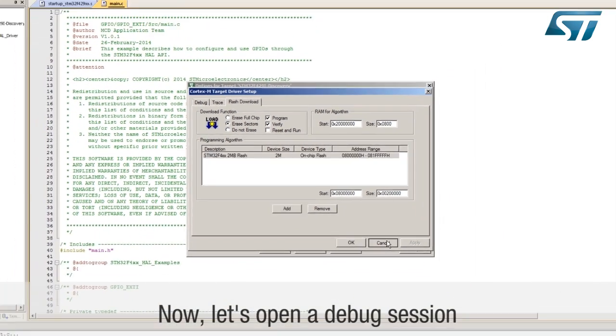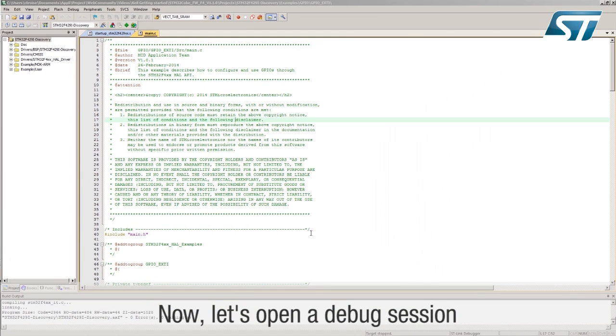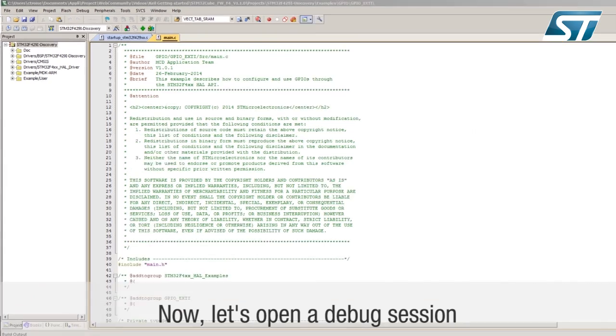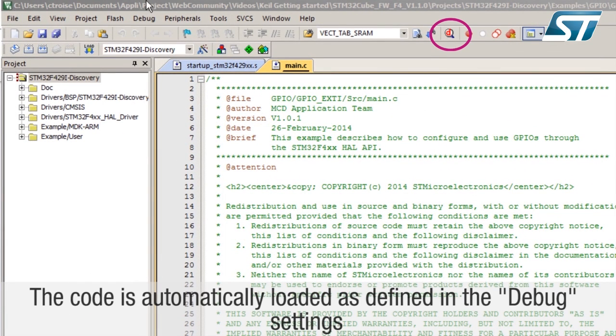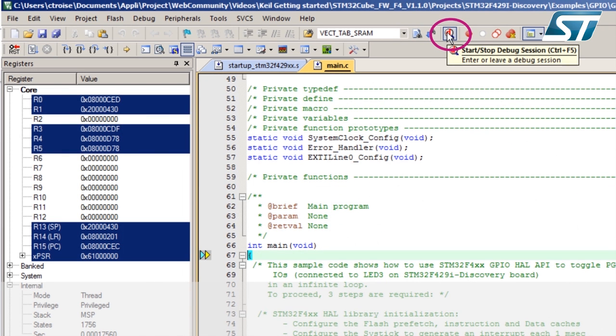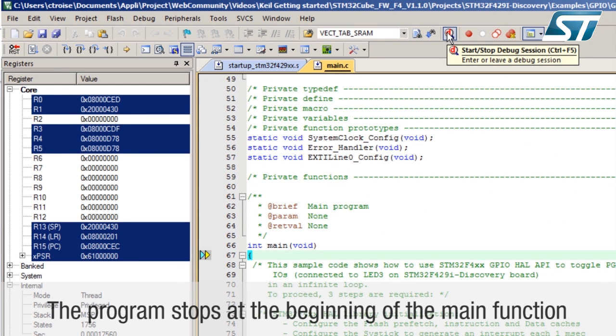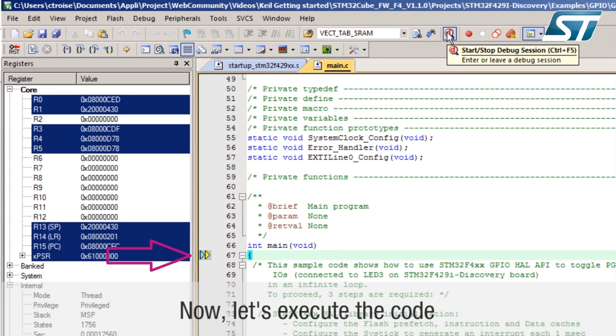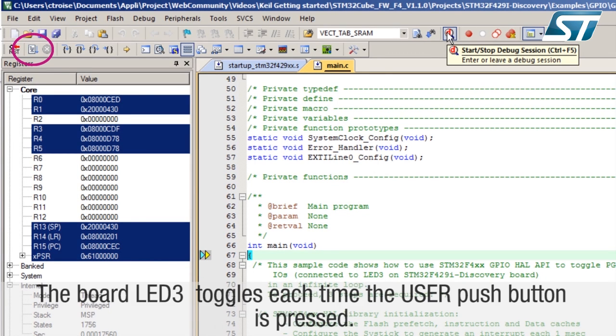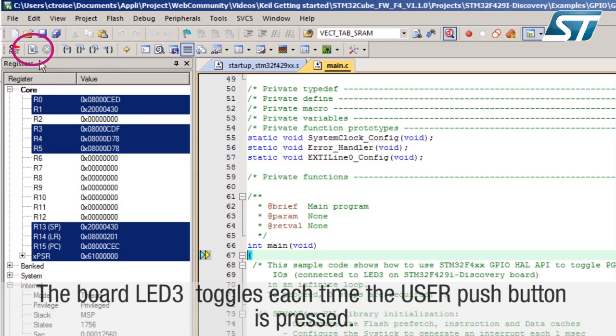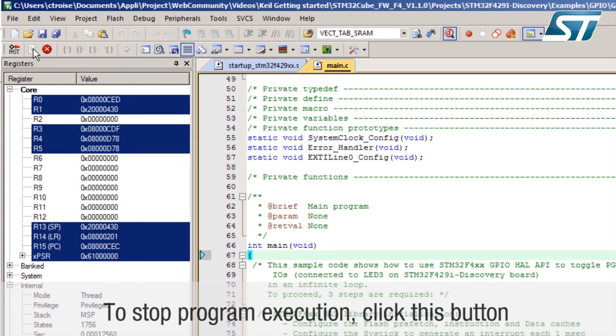Now let's open a debug session. The code is automatically loaded as defined in the debug settings. The program stops at the beginning of the main function. Now let's execute the code. The board LED3 toggles each time the user push button is pressed. To stop program execution, click this button.